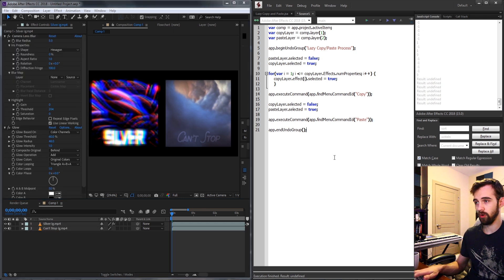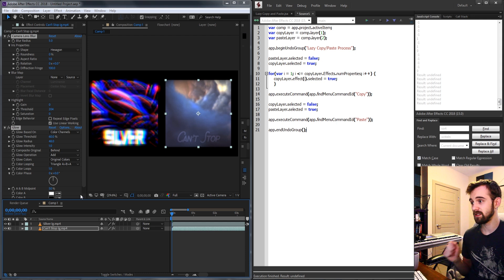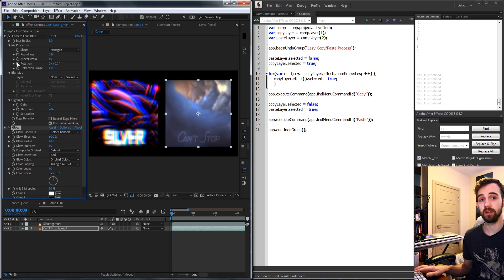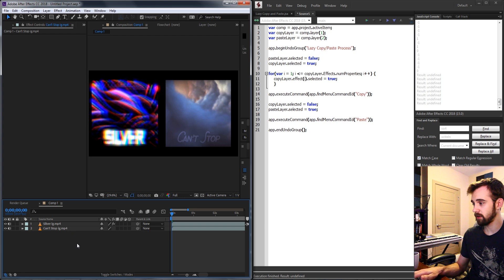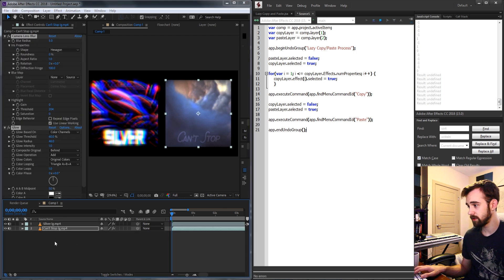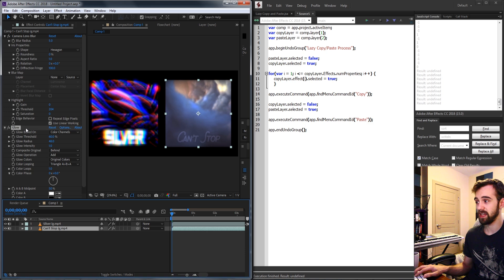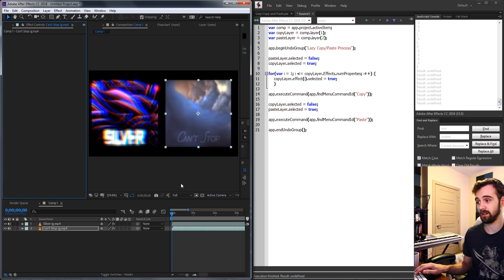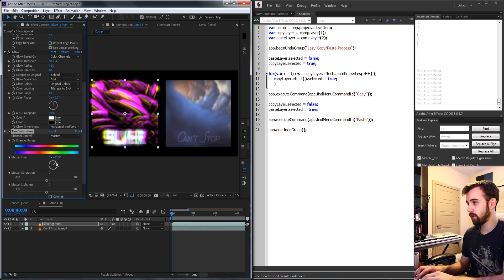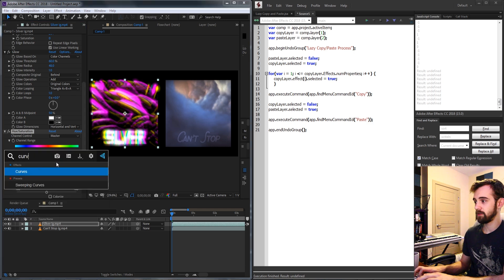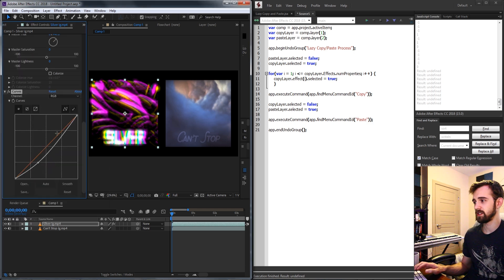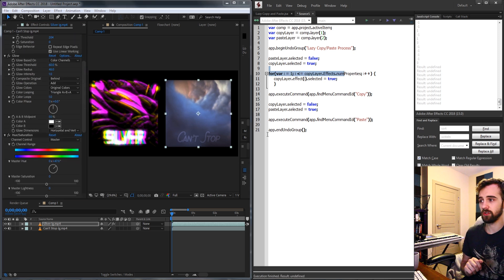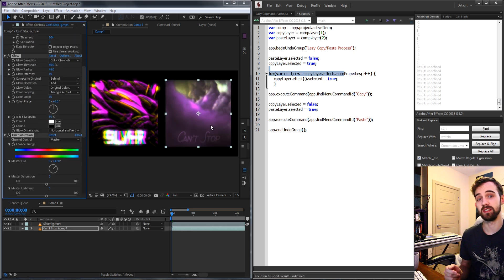So now our script should be running properly. If I go ahead and run it you can see it's going to instantly select that second layer and copy all the effects. So if we run it irregardless of how the layers are selected here we're going to get it to select our paste layer and paste all of the effects and I could keep going in here and adding more and more effects and all that it's going to do is just increase the processing time a little bit but I can continue to run the script and have those effects pasted instantly.